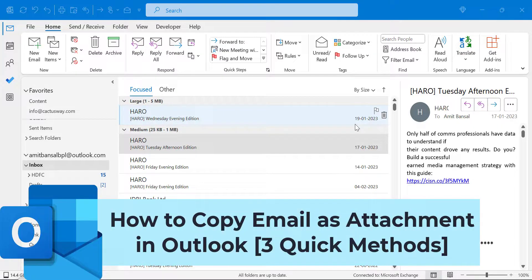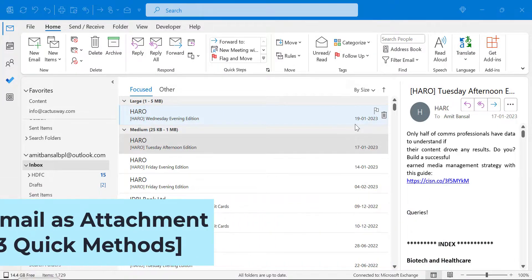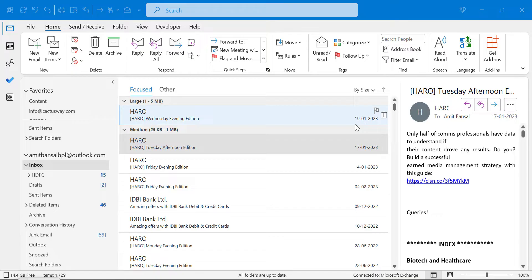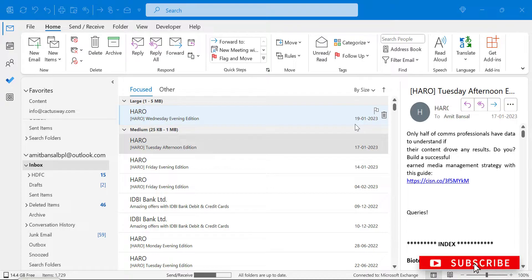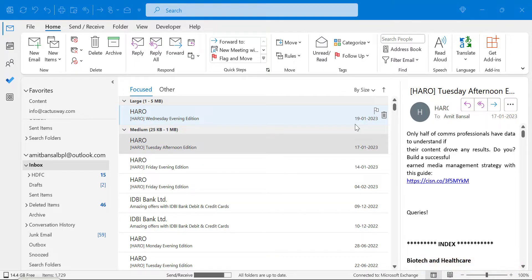Howdy everyone, I'm Amit from MailSmartly. Today in this video you will learn a couple of methods how you can copy emails as attachments in Microsoft Outlook application. So without wasting time, let's dive in.